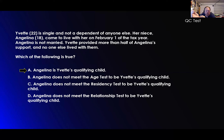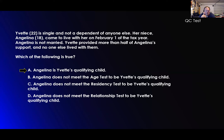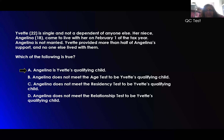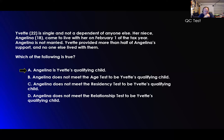Yvette, 22, is single and not a dependent of anyone else. Her niece Angela came to live with her on February 1st of the tax year. Angela is not married. Yvette provided more than half of Angela's support and no one else lived with them. So Angela is her niece — that's the relationship test. They lived together essentially all year — that's the residency. Yvette provided the support. Angela is Yvette's qualifying child. Everything's good — it is her qualifying child.